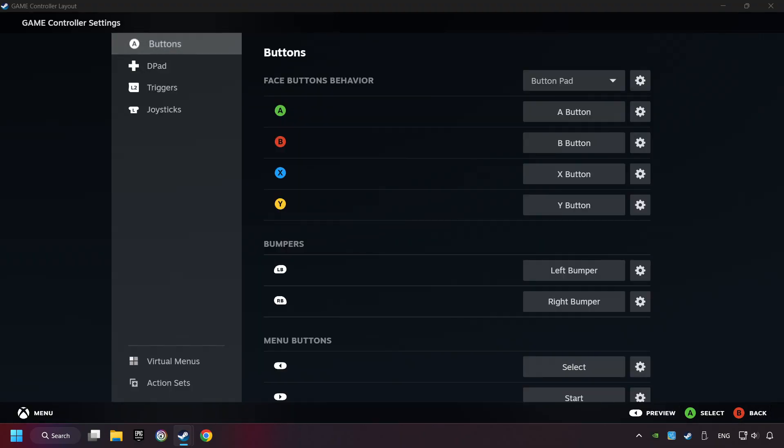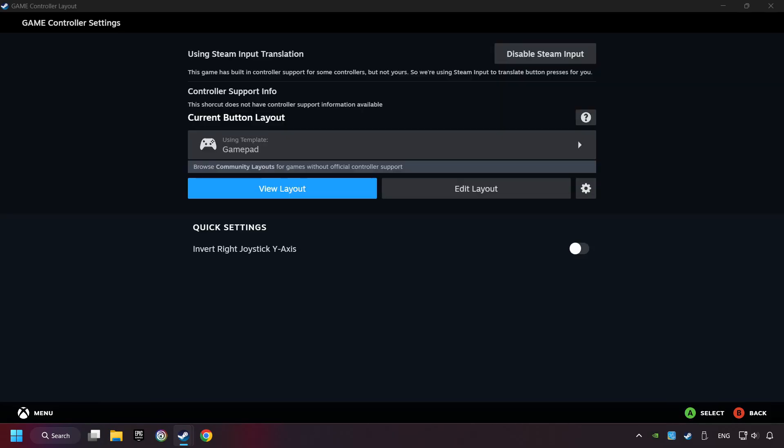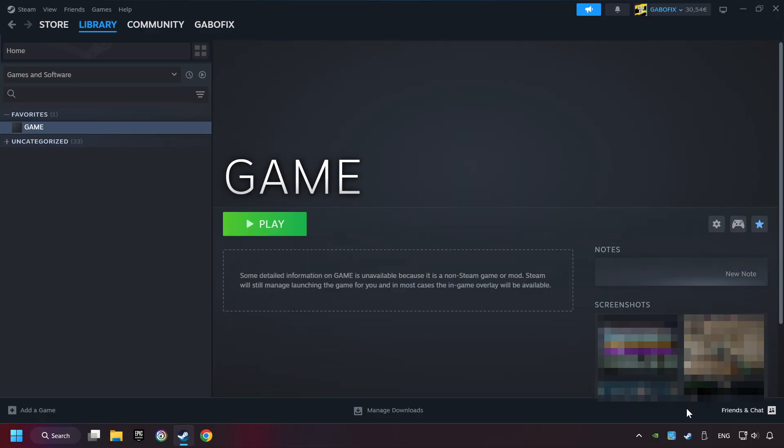Go back and apply Layout. And go back one more time, and finally you're ready to play the game.